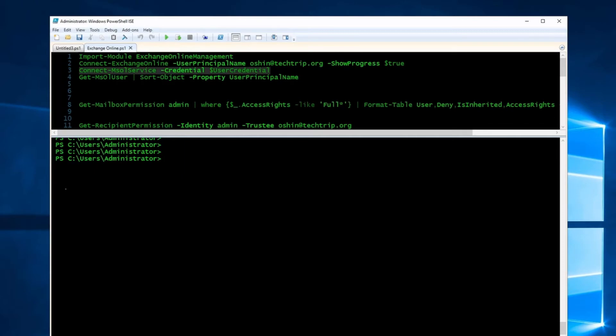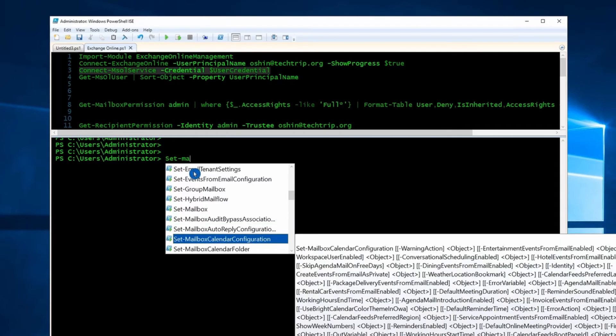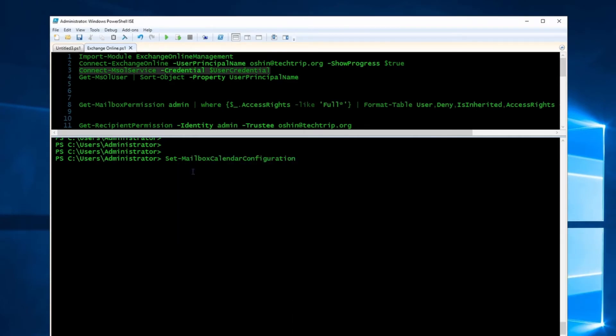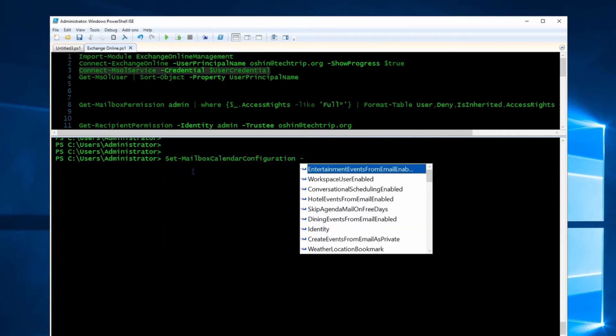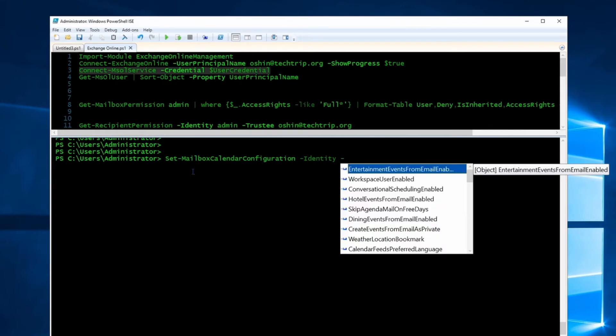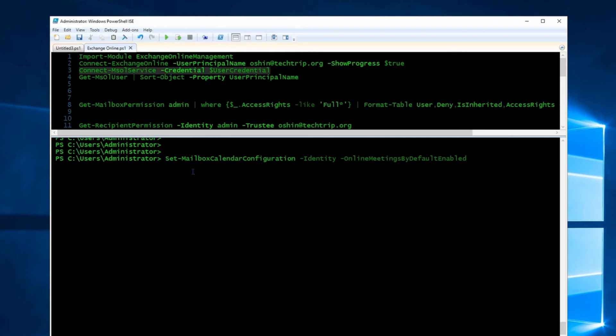This time, use this command. Instead of Set-OrganizationConfig, use Set-MailboxCalendarConfiguration. Then use Identity, which will be the email address of that user. Then use -OnlineMeetingsByDefault and set it to false.